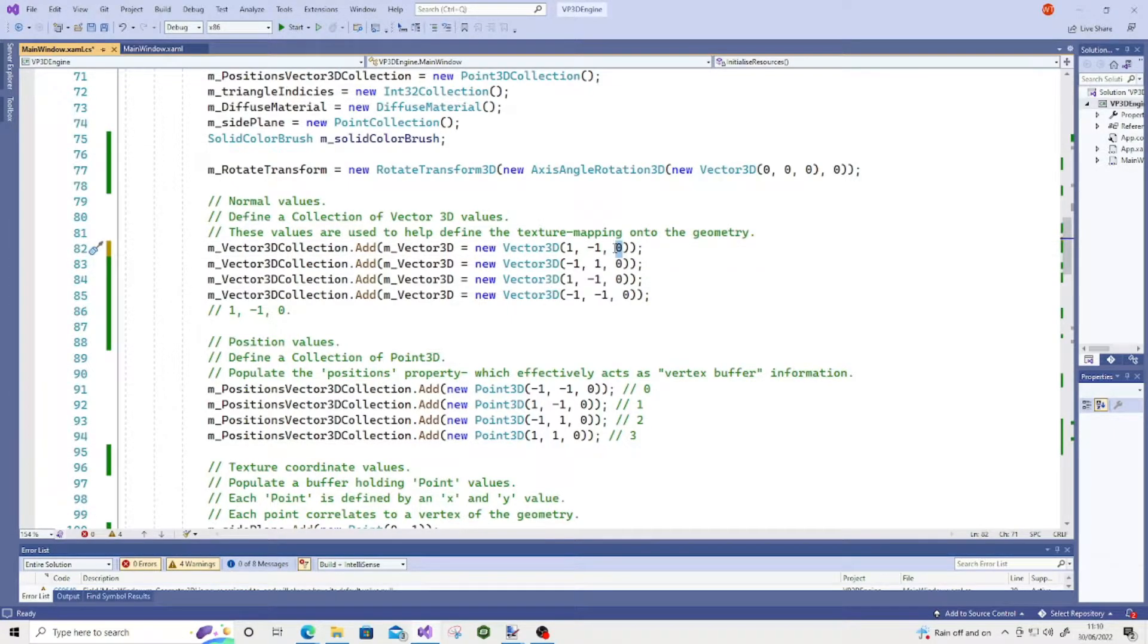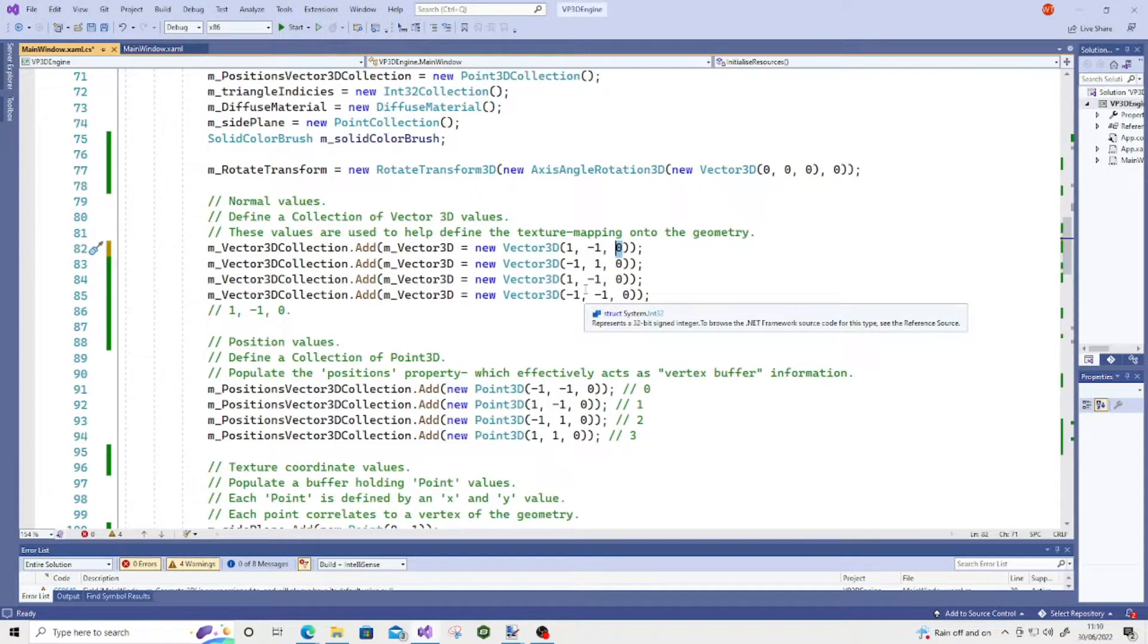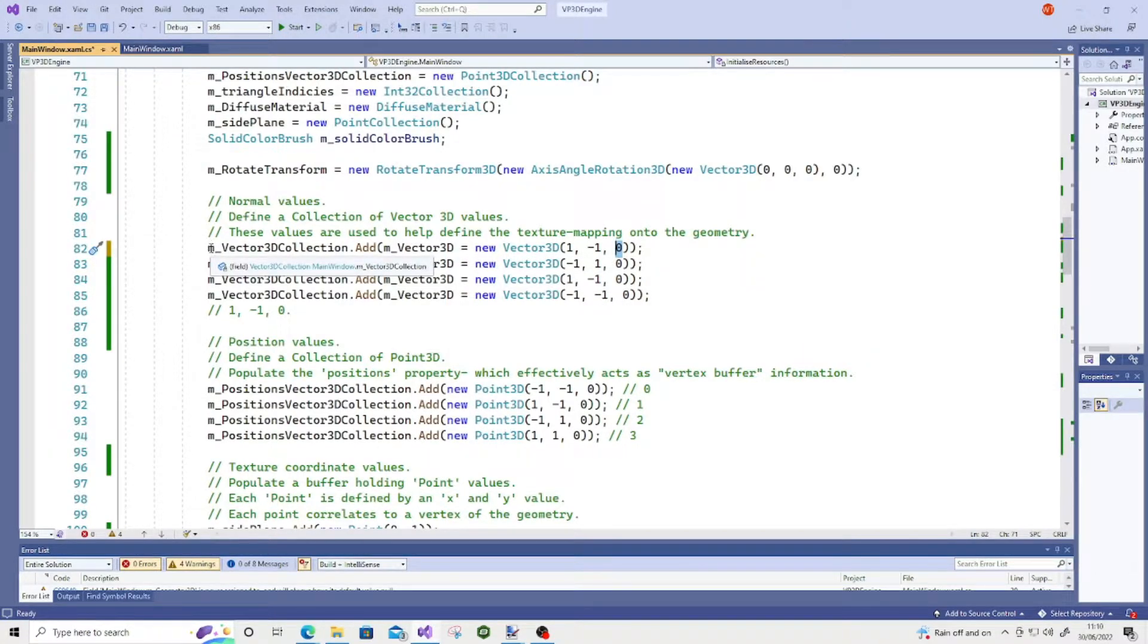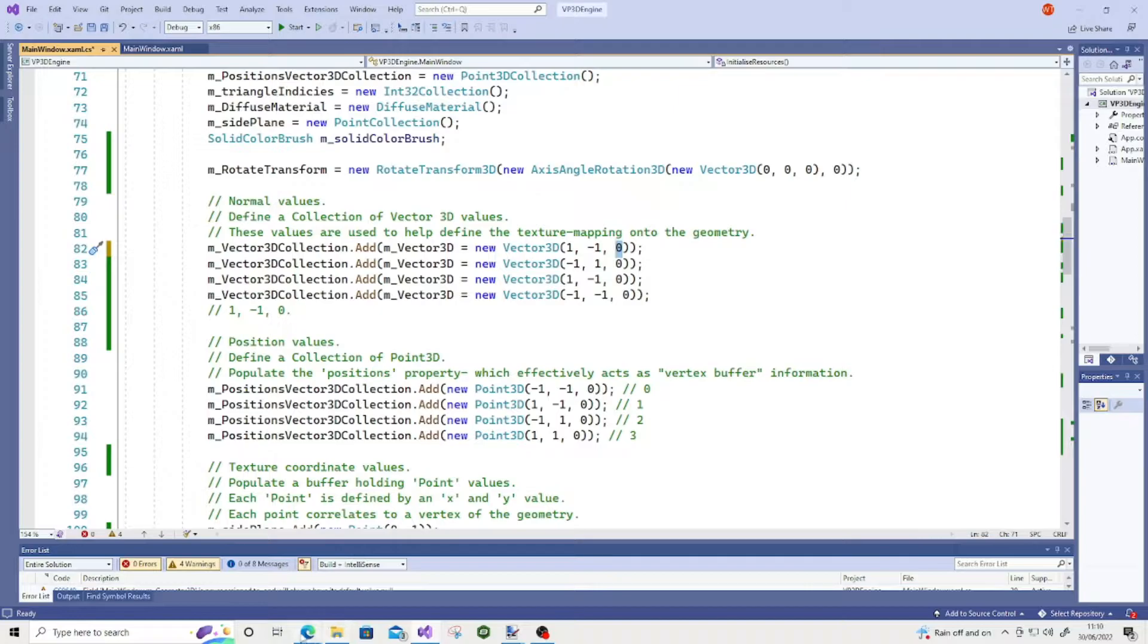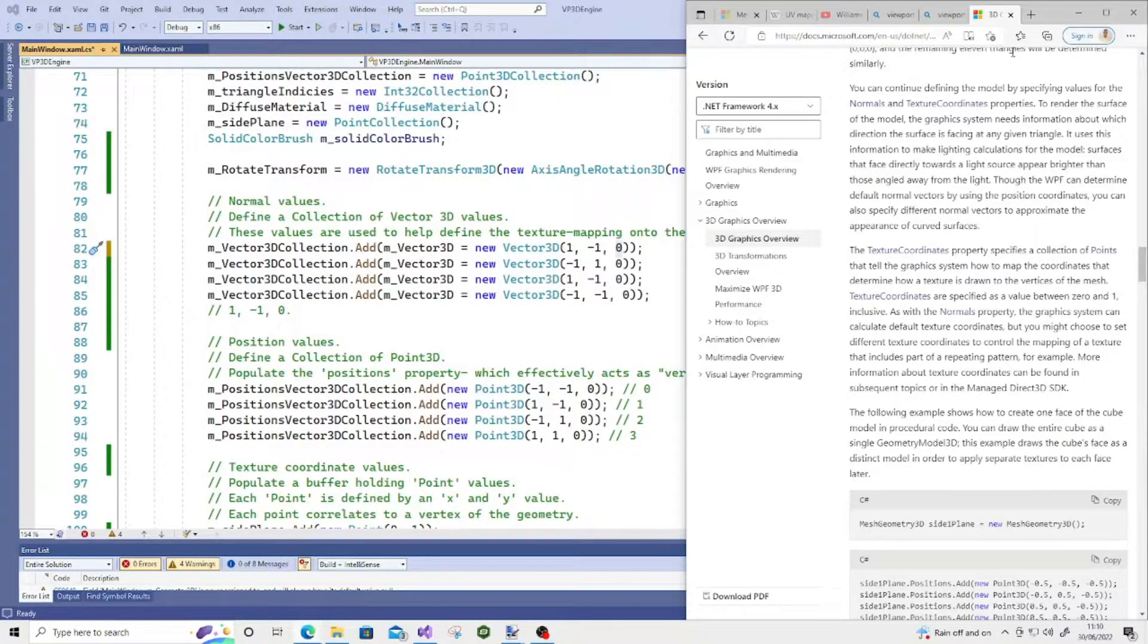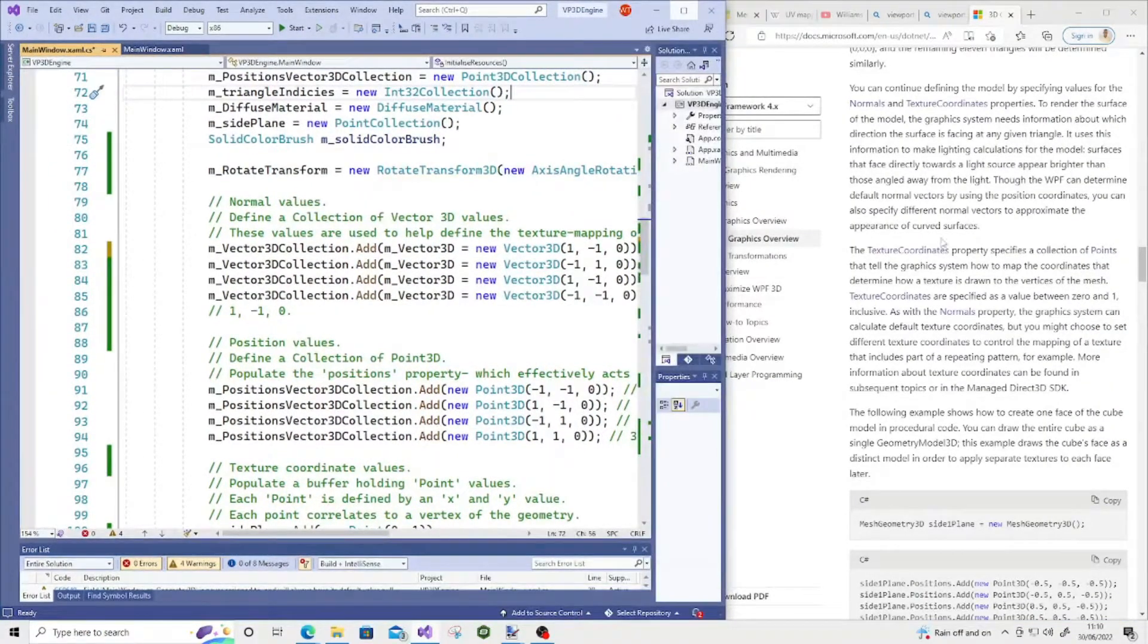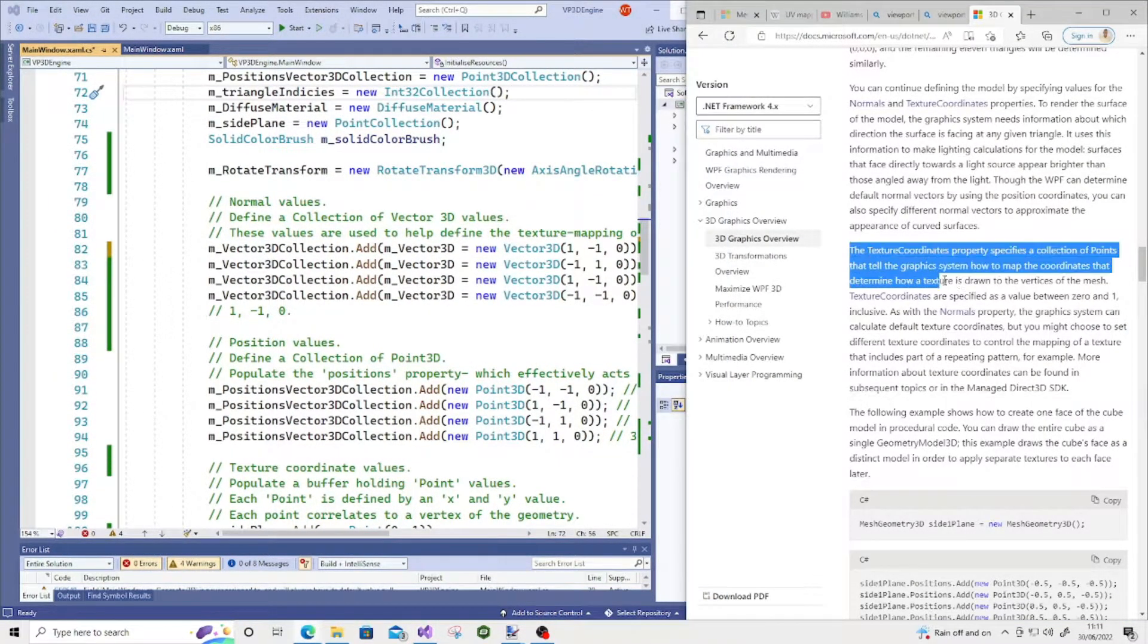I'm going to leave some resources to MSDN in the description if you want to do some further reading. Because I will admit, it does take a little bit of experimentation in order to set these values unless you know exactly what's going on. Because if I hop to the MSDN and we have a little look, I will just split screen this. I'll recite what's being said here.